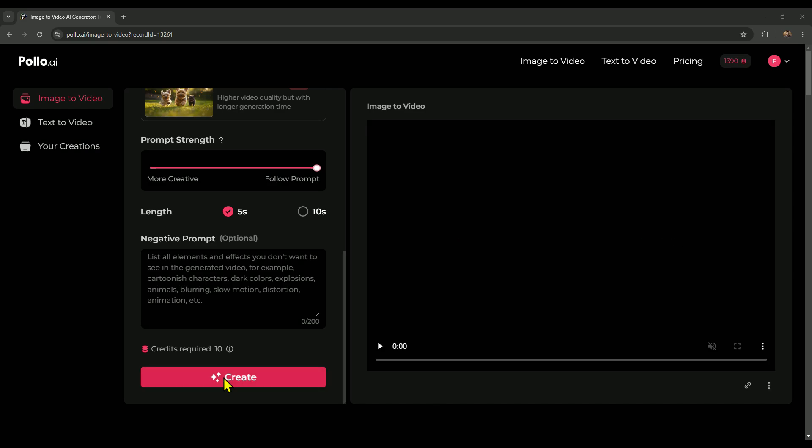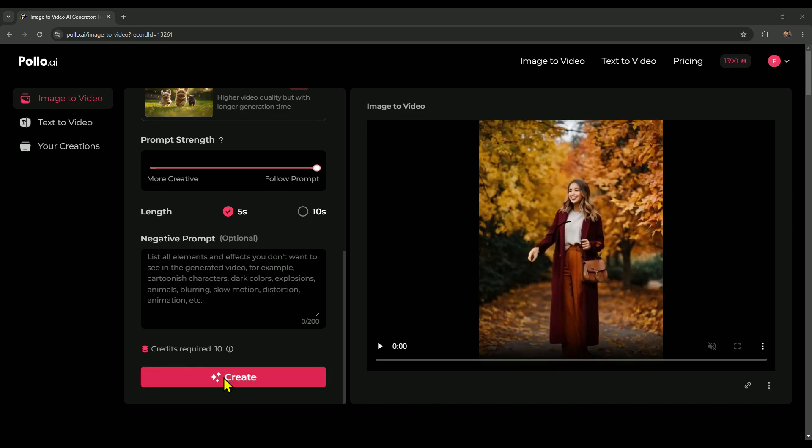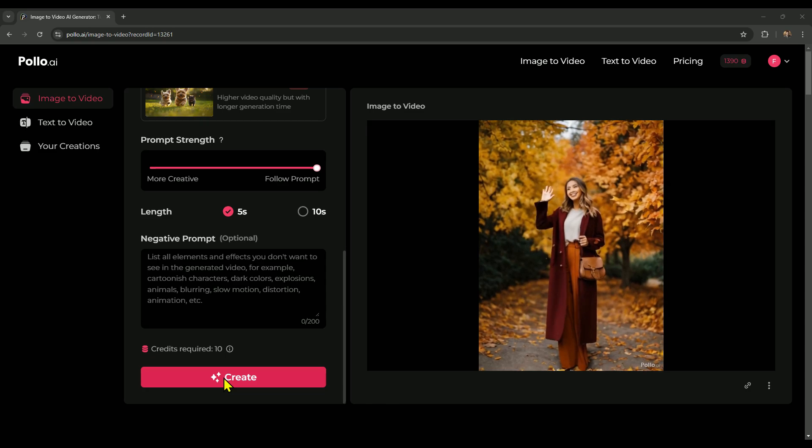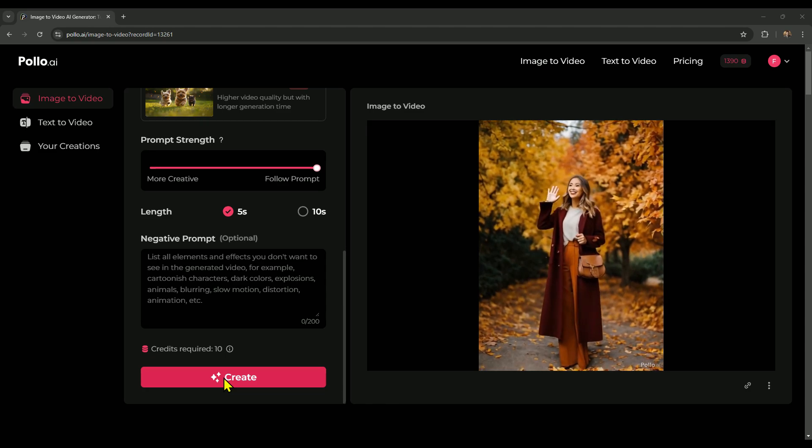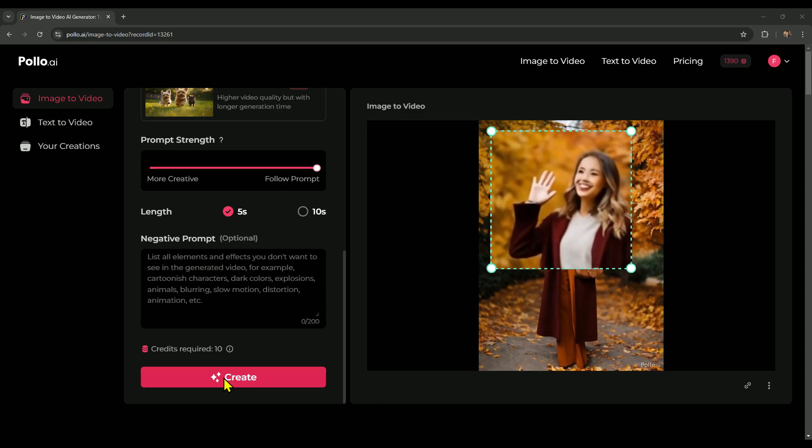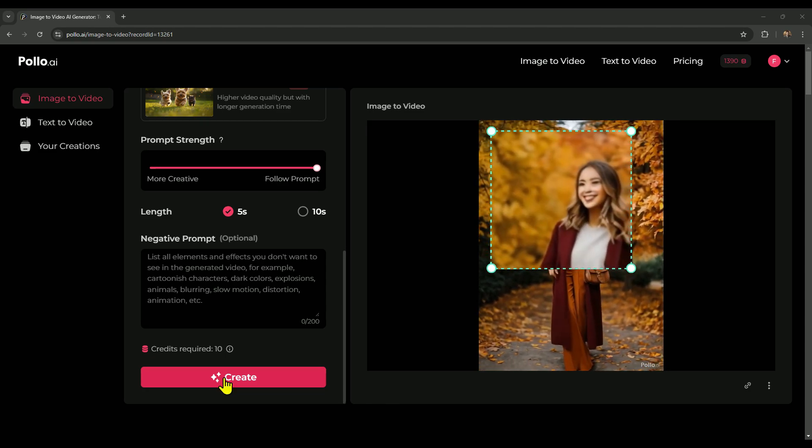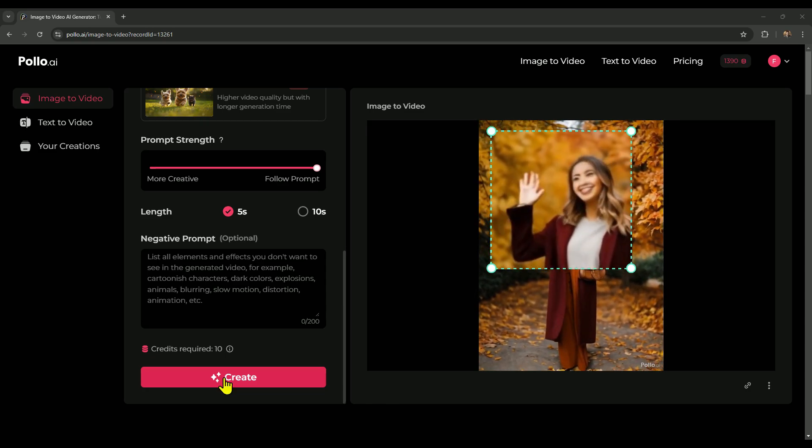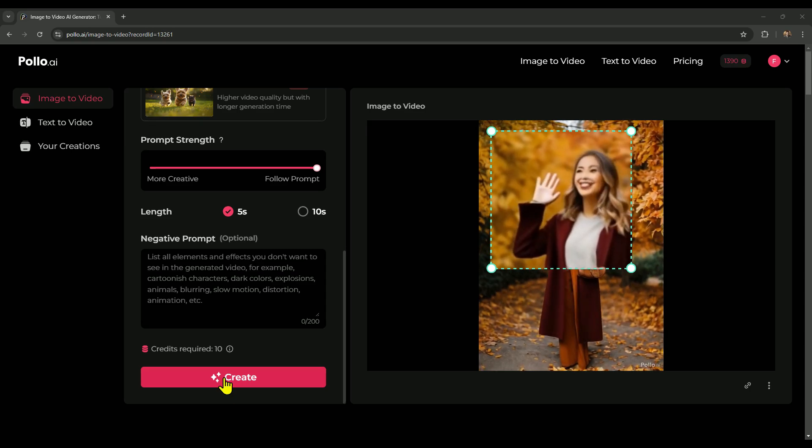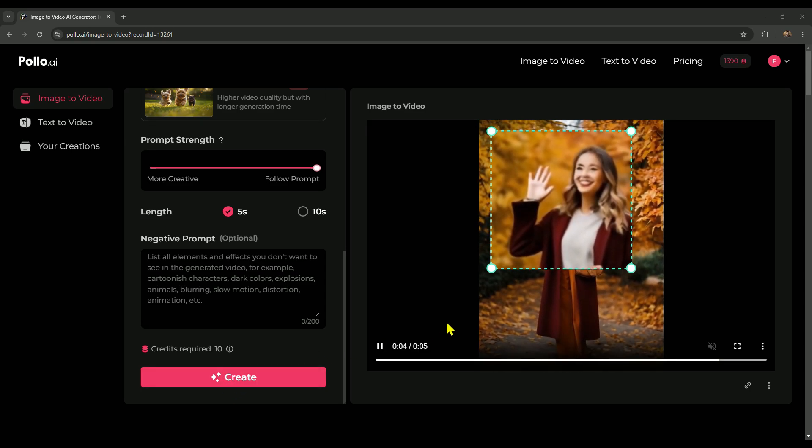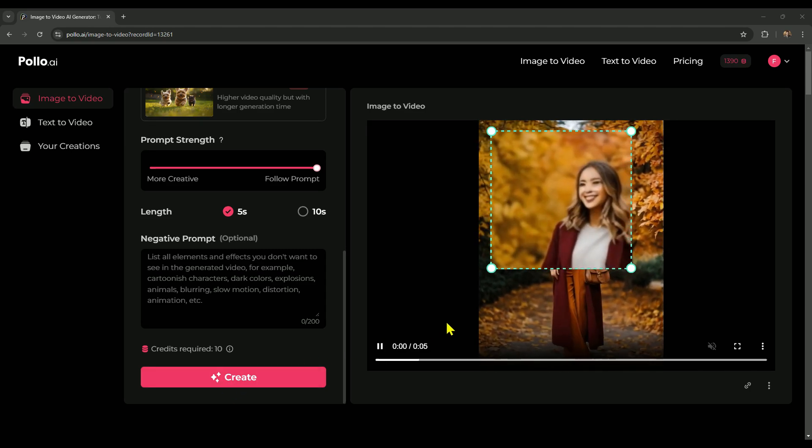Alright, here's our finished video. Let's check it out to see how well it captured the animation we wanted. As you can see, the character's face and look are consistent, but in standard mode, the quality is a bit lower, so we lose some facial detail.